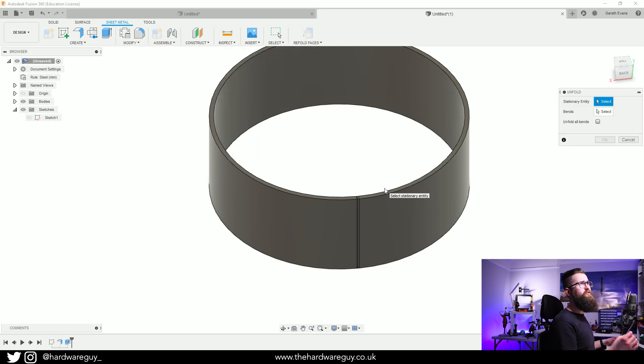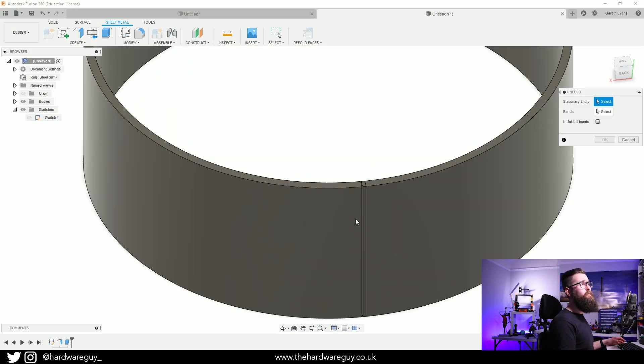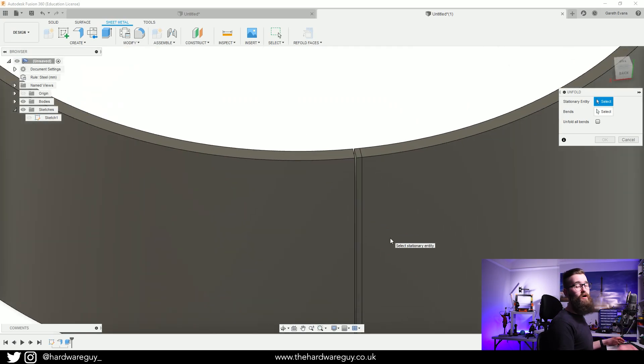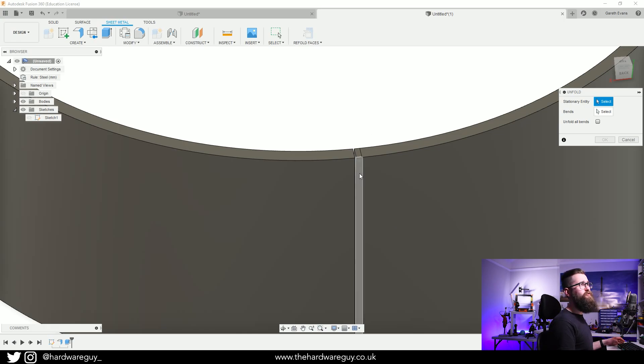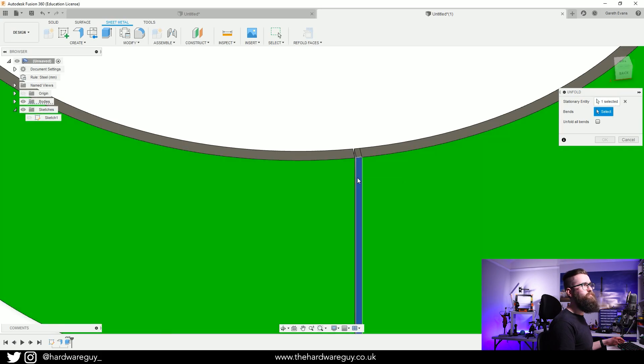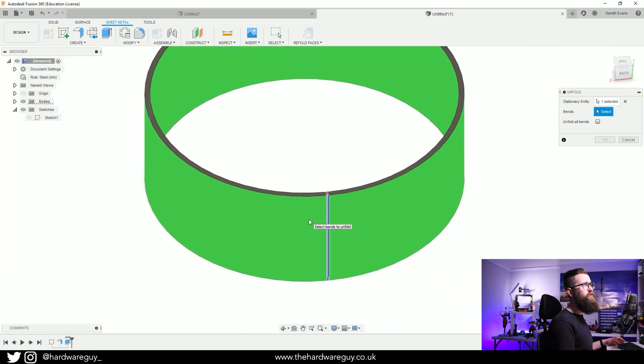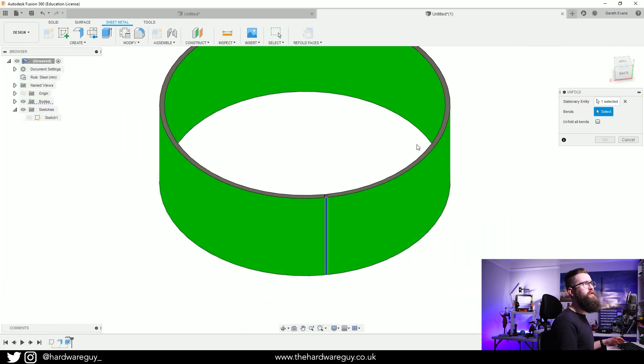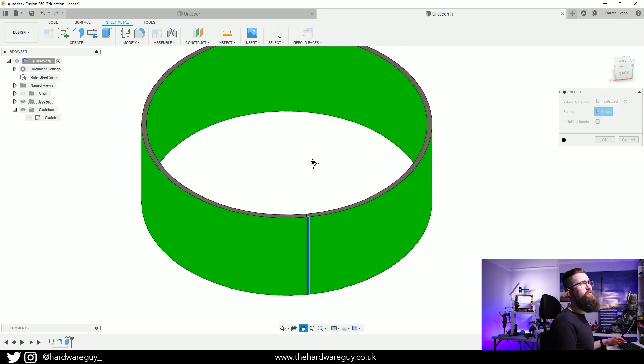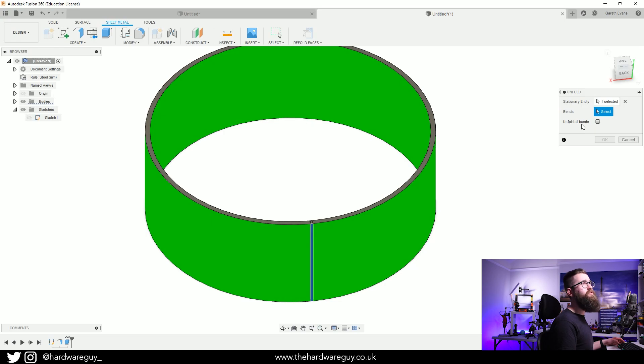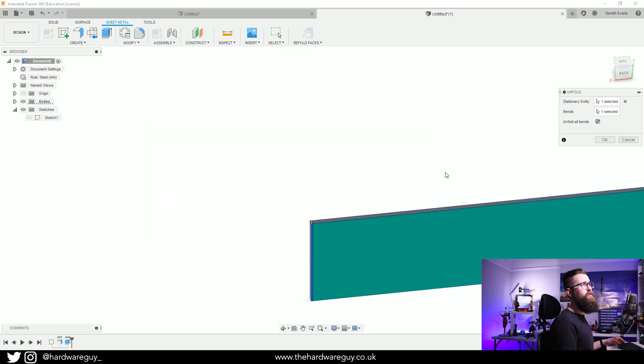It's going to ask you to select a stationary entity. Notice it's not going to let you select the curved surface because you can't unfold that. We need to select a flat edge and that's going to be the extrusion that we just created. If we click that, notice the rest of it goes green. Now what you need to do is on the menu here on the right, tick this box called Unfold All Bends and watch what that does. You can see that's now flattened out our curved surface.